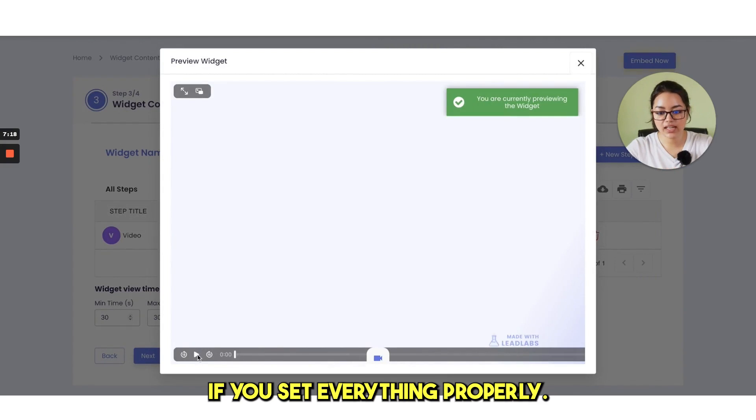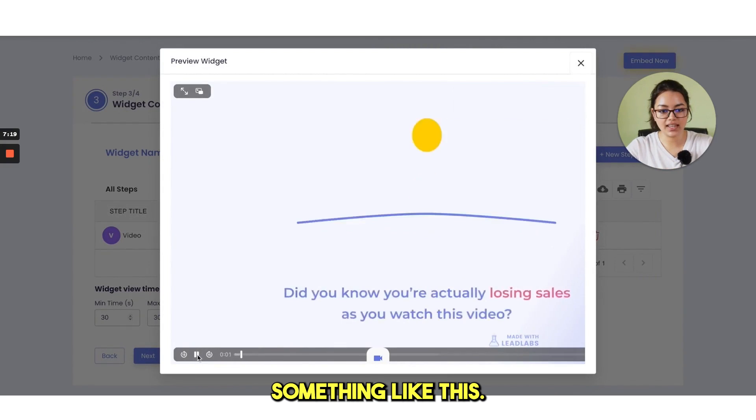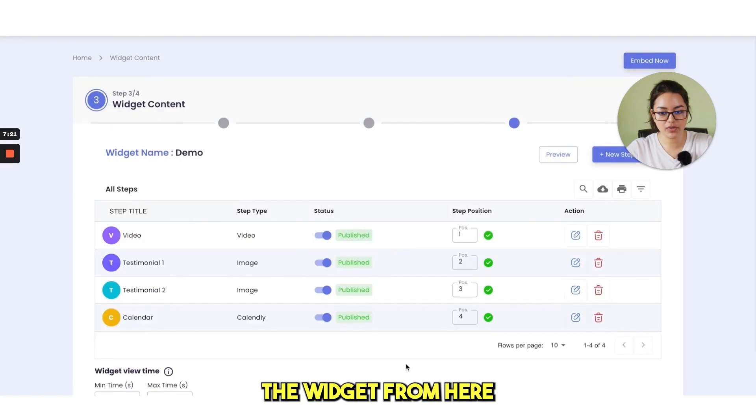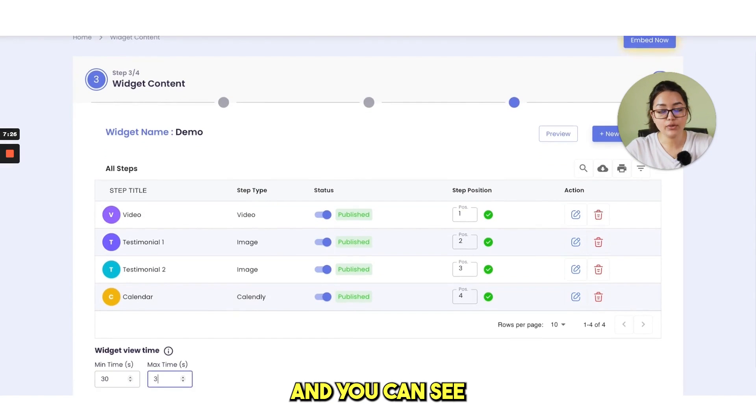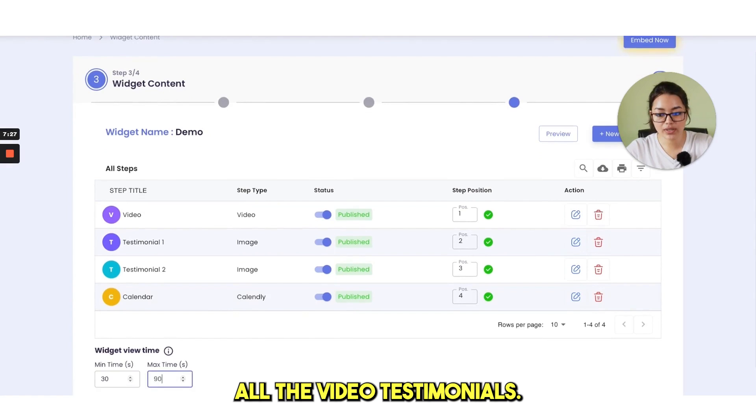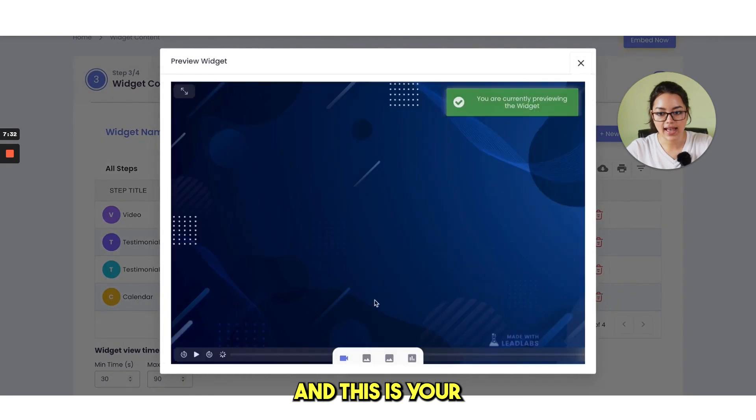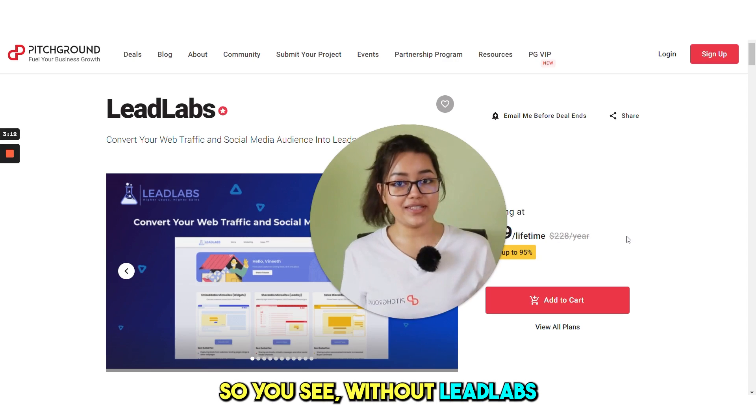If you set everything properly, it will look something like this. You can preview the widget from here. And you can see all the video testimonial and your calendly link here. And this is your preview widget.